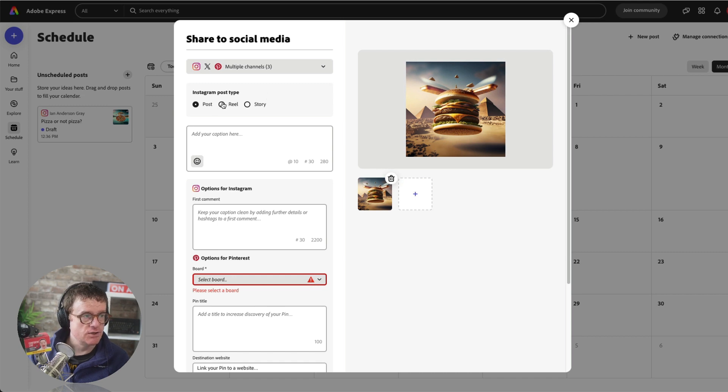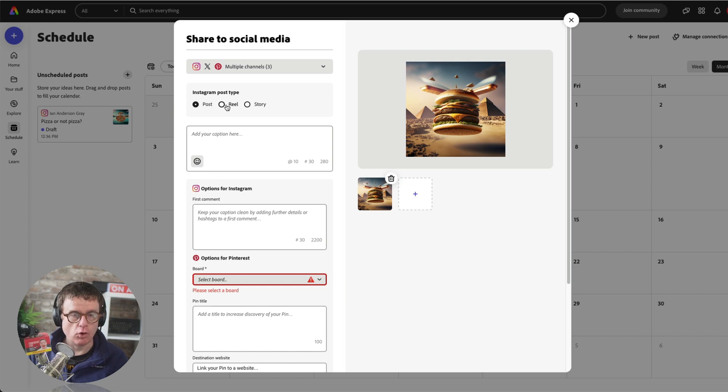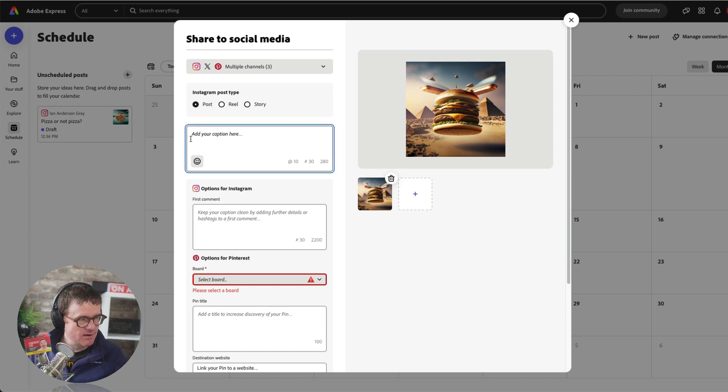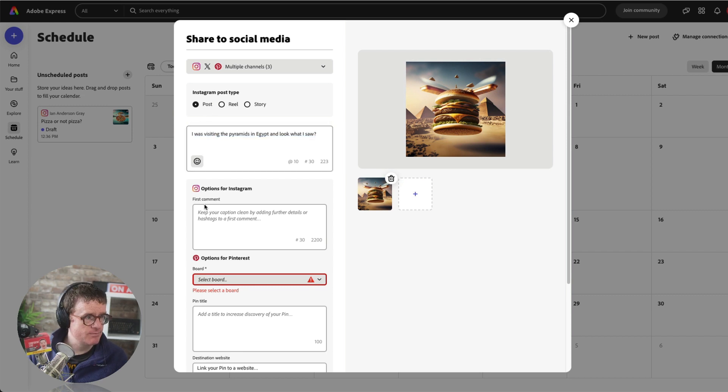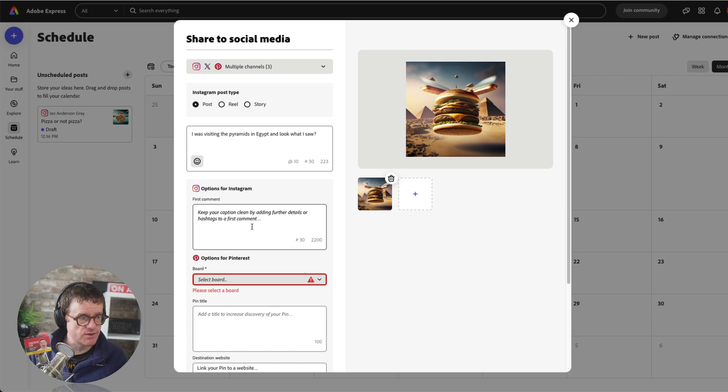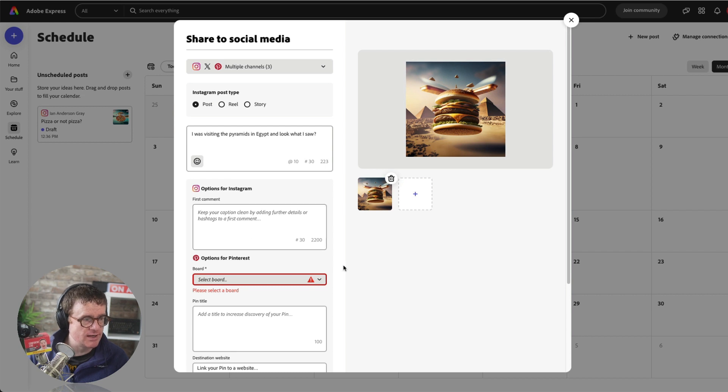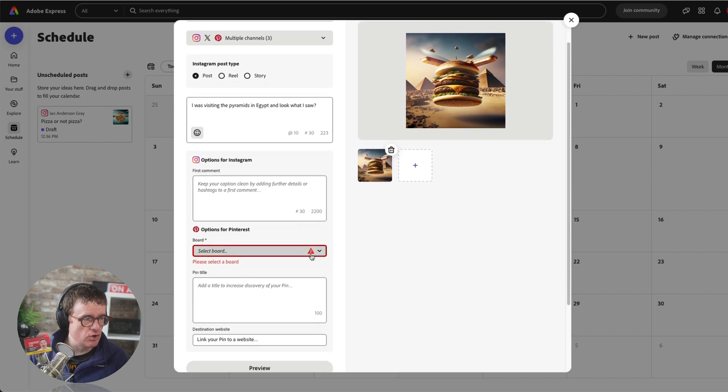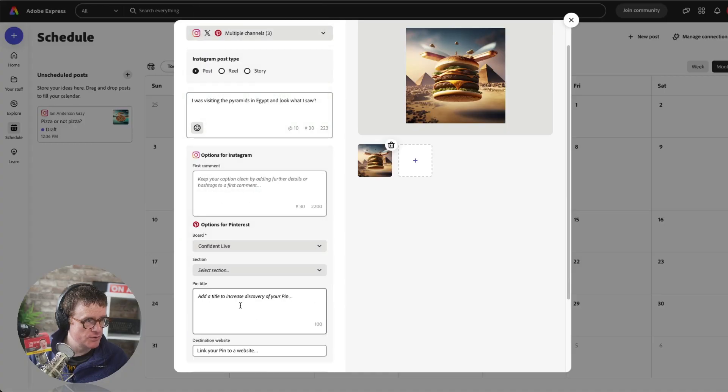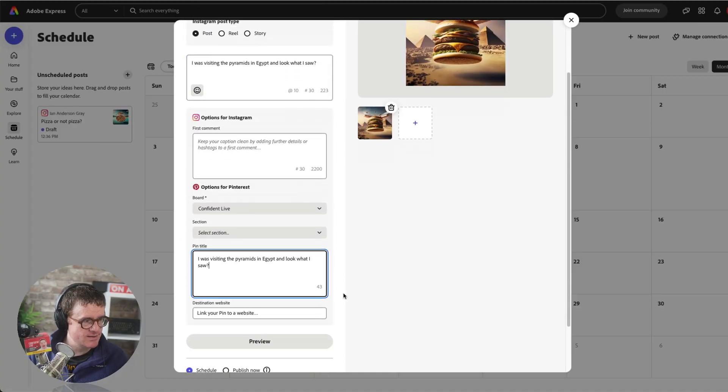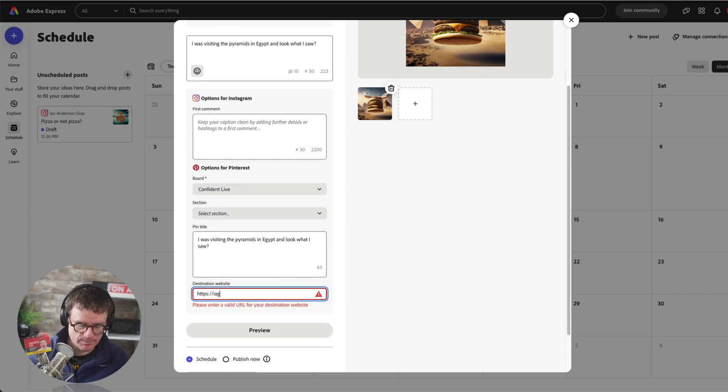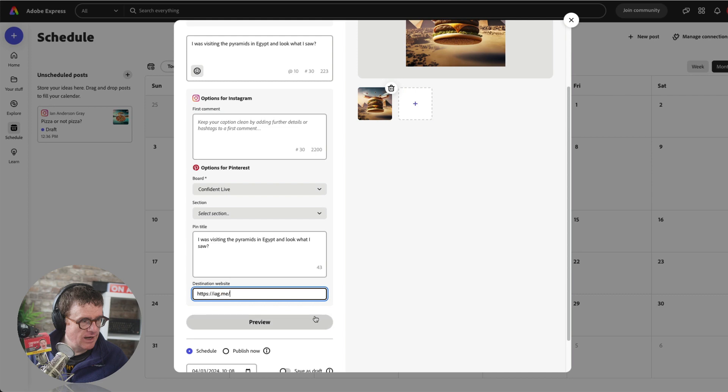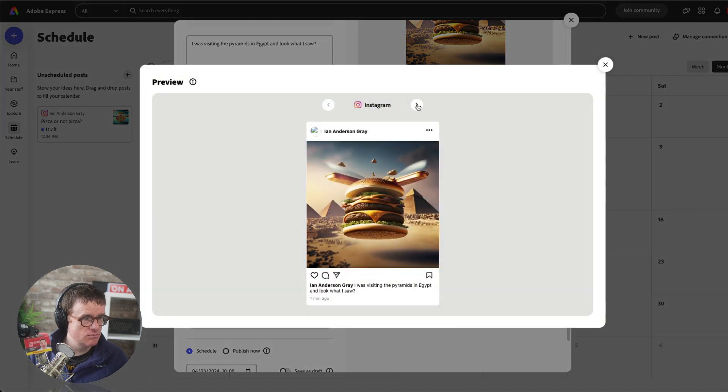I can save this as a draft or I could publish this now, but we've got a few options here because I've chosen a few different channels. So first of all, Instagram. Do I want this to post as a normal post? Do I want this as a reel or a story? So because this is just a standard image, I'm going to post this as a normal post on Instagram. The caption. You can also add a first comment as well. So if you wanted to add hashtags and things like that, you can do that. We've got options for Pinterest, so I can select one of my boards. I'm going to select the Confident Live board, pin title, and destination website.